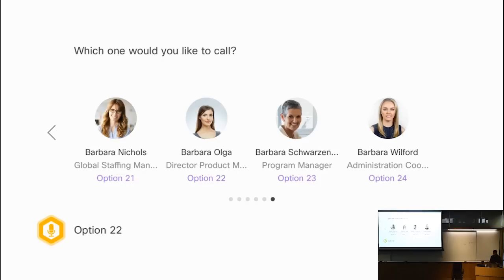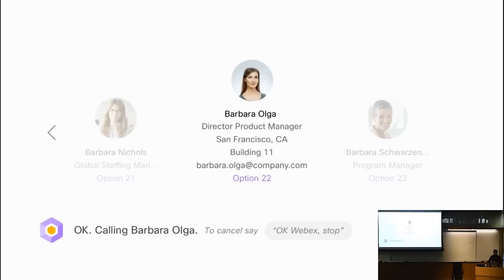Regardless of how I make the selection, the system would then go ahead and actually make the call. This was a contrived example to show the user experience. In reality, you would never have to go all the way to option 22 because the system understands the user and caters search results accordingly. It has a notion of the interaction history of each user and how close each user is to other colleagues in the company directory, using that information to rank people you are more likely to interact with higher. In most cases, you would find the person you're looking for right on the first page.